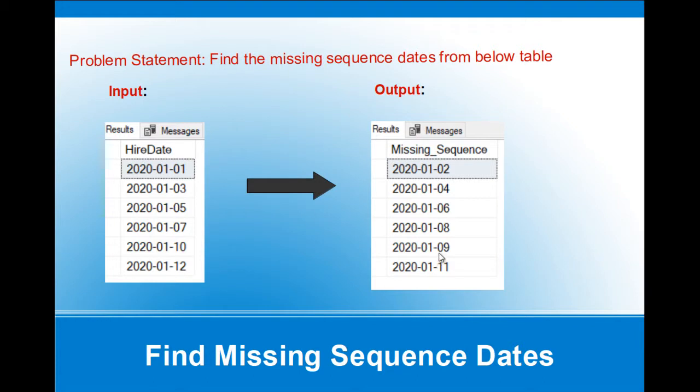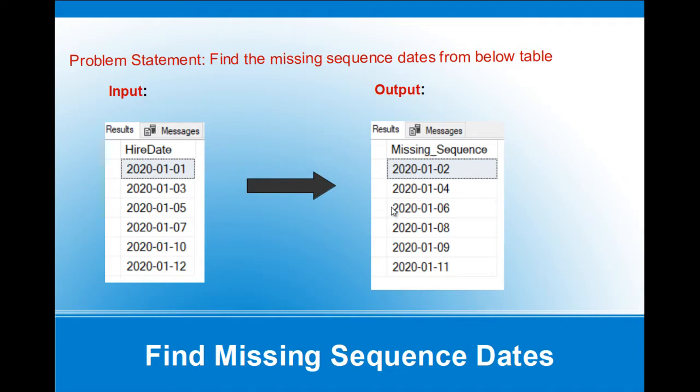For example, in real time, if we want to find out a product which is not sold on a particular date, those dates we can find using this particular scenario. So let's create this scenario and write a query to find out the missing sequence dates.